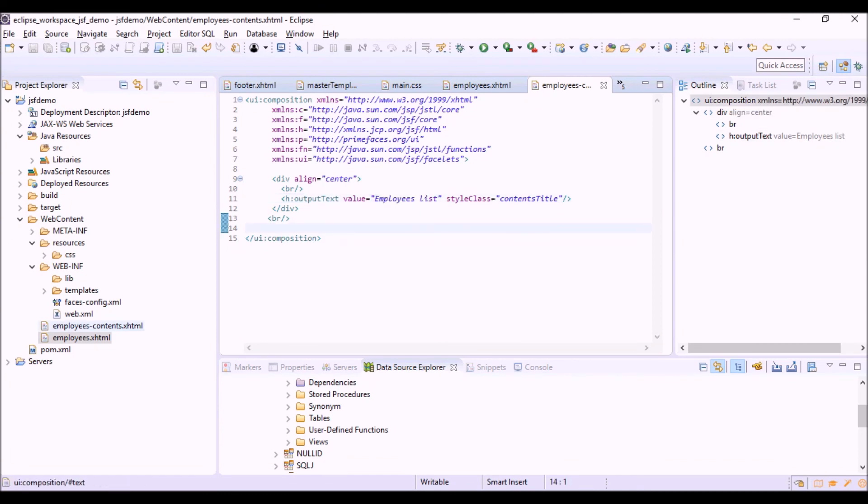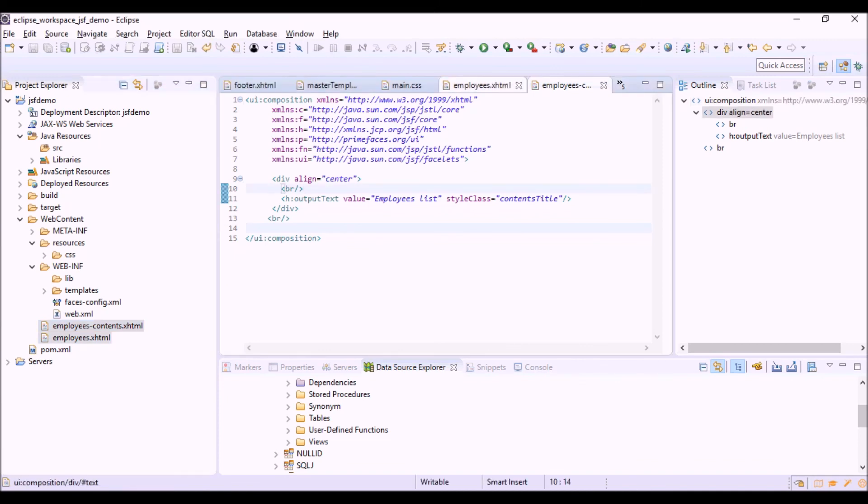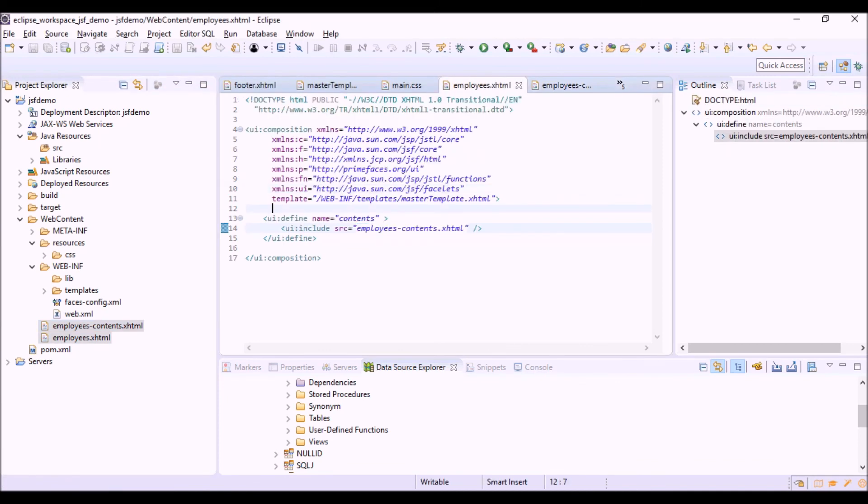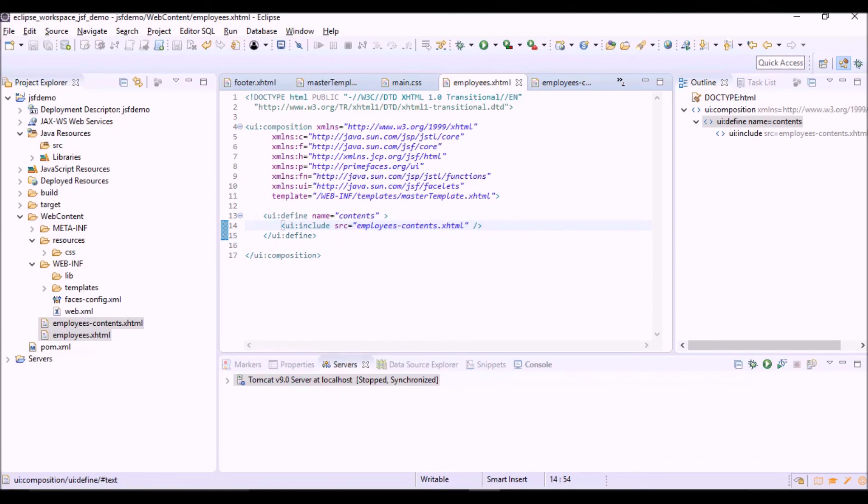As you can see these two files are in the same folder, so here we can write the relative path that is equal to the name of the file. Well, our first view is completed. Now we can start our application.